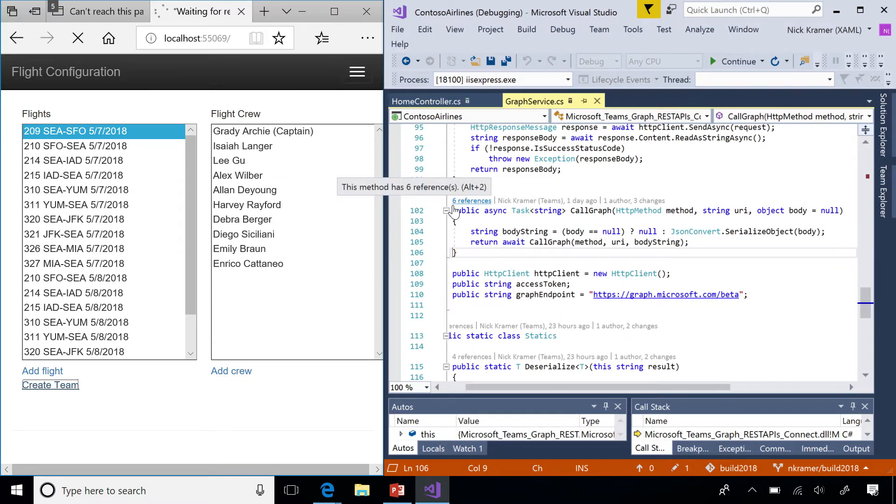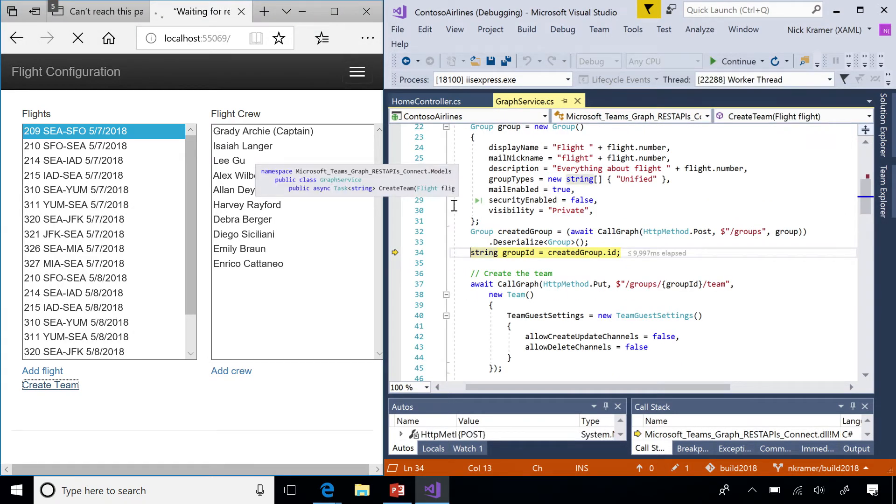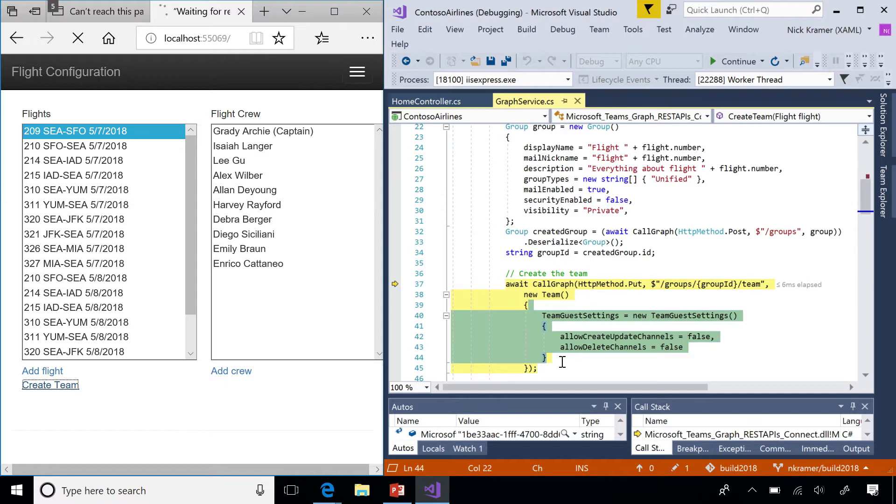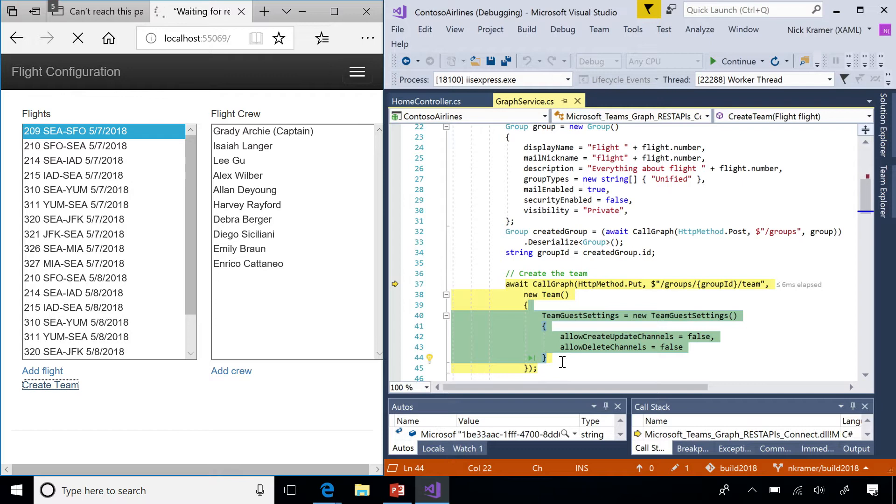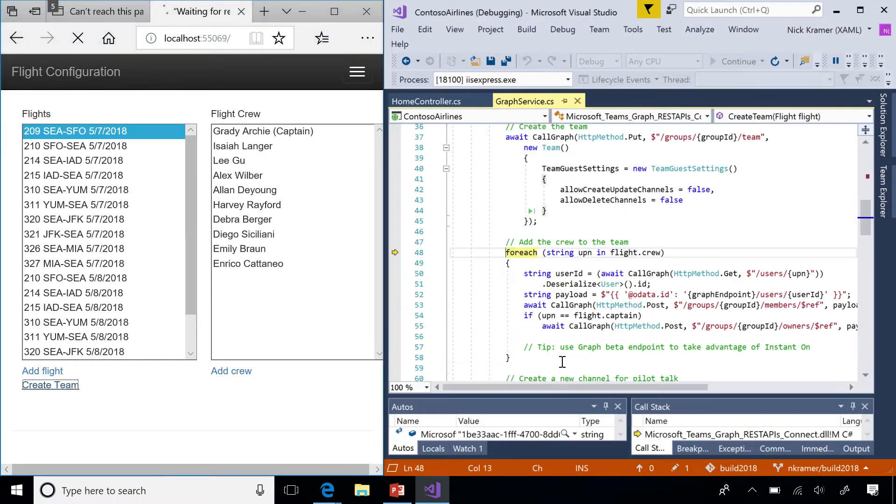And so, the next step is gonna be to put a team into that group. We have a group, we need to put a team in there, and we're gonna specify a payload that has the settings for the team we're about to create. And when we created the group, we got back an ID. And that's gonna be useful for our subsequent calls. So, I could specify a blank payload and say, use all the default settings. But here, I'm gonna specify a couple settings that I wanna override. I wanna override whether guests can create and update channels. I wanna set that to false. And I'm overriding whether guests are allowed to delete channels as well. And then I'm gonna use all the defaults for all the other settings. And when we do that, we'll have a team. A team with no members in it, but a team.